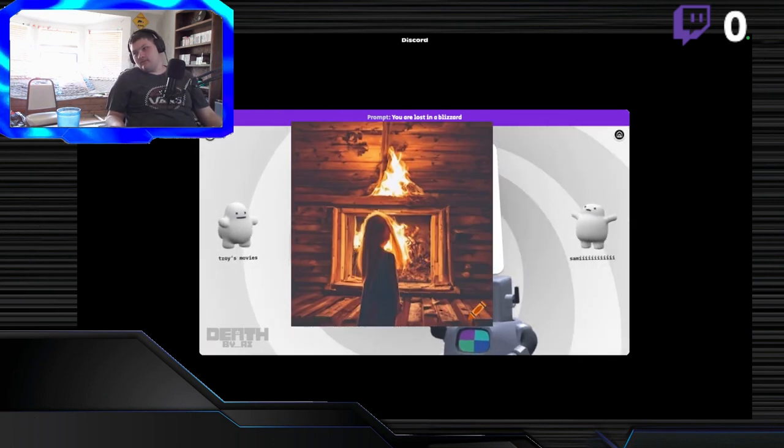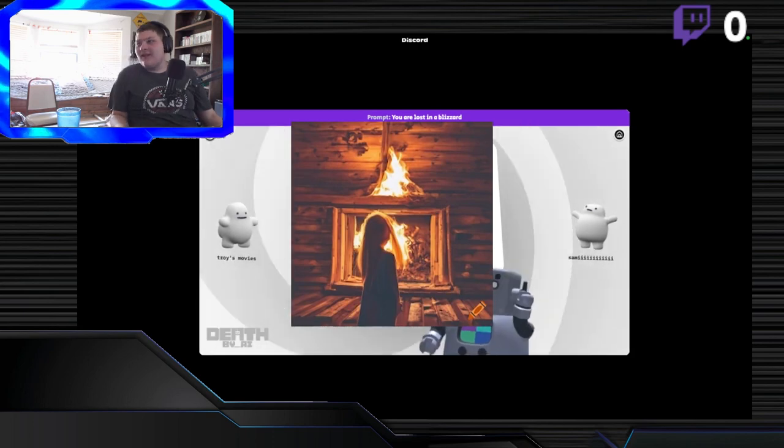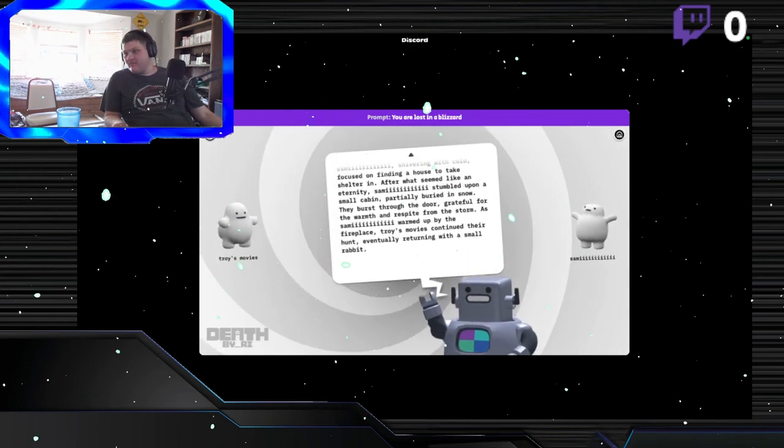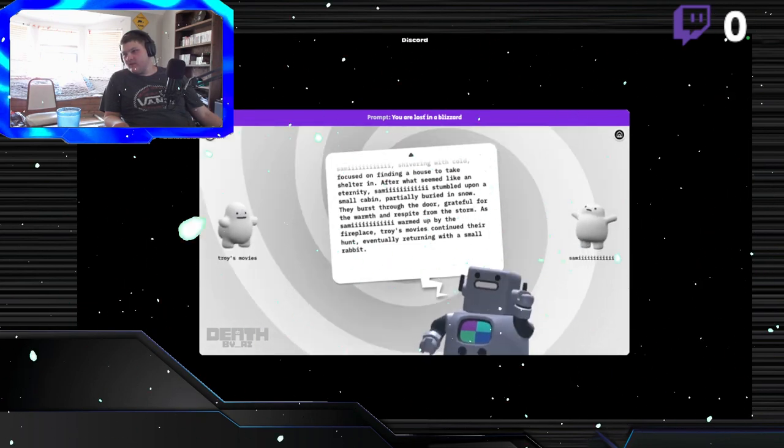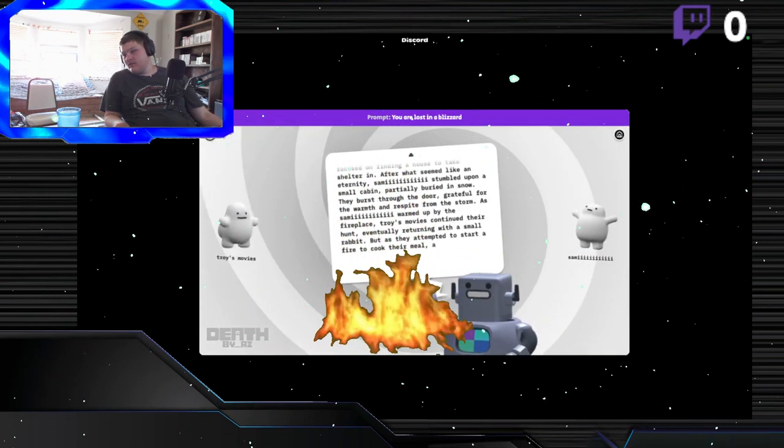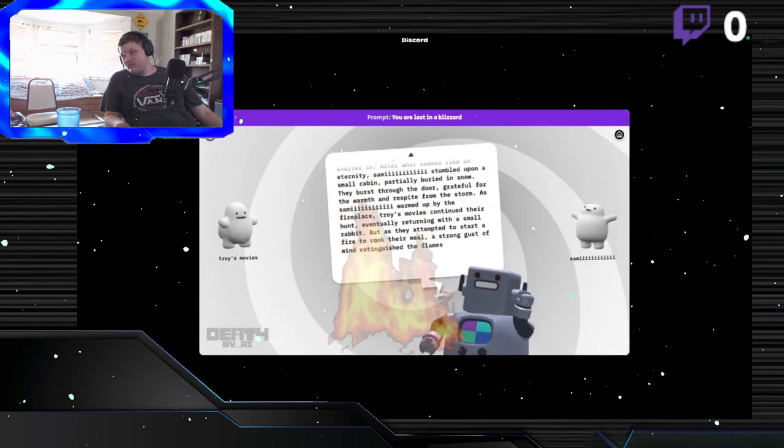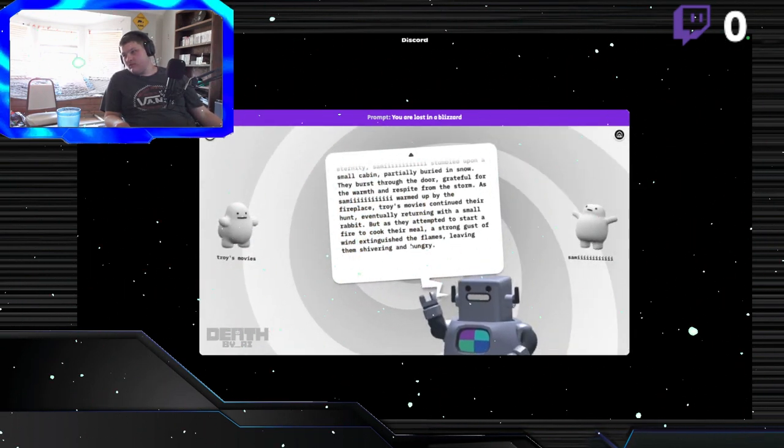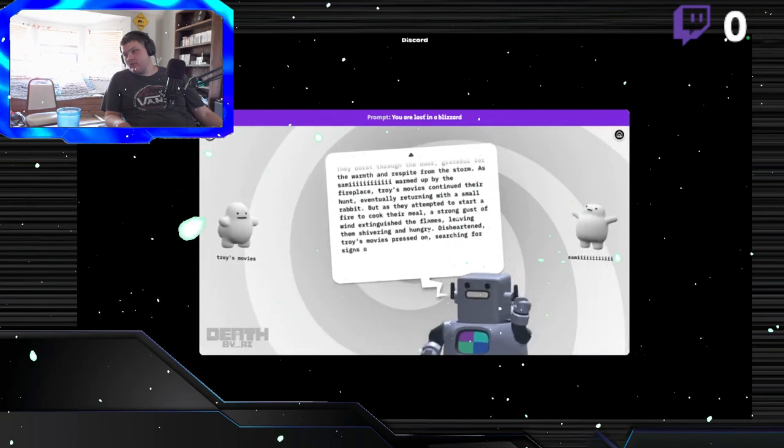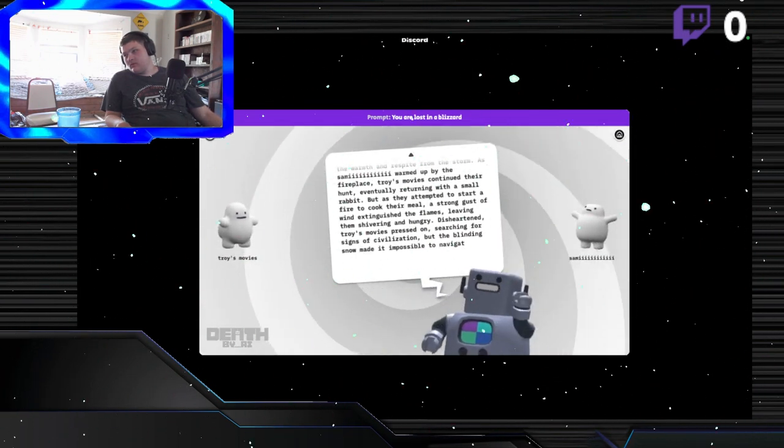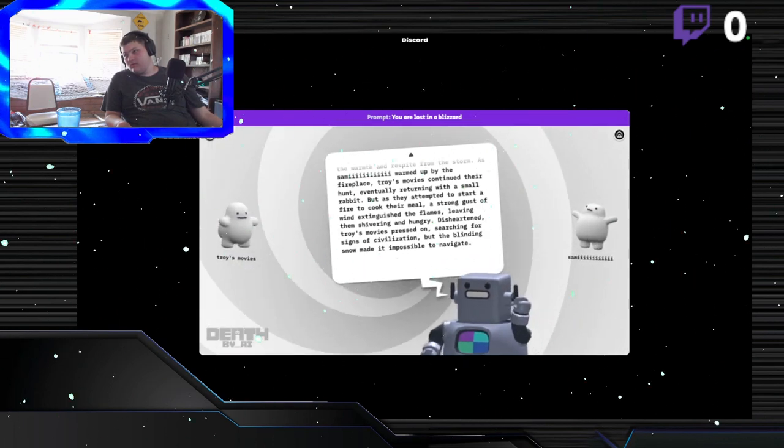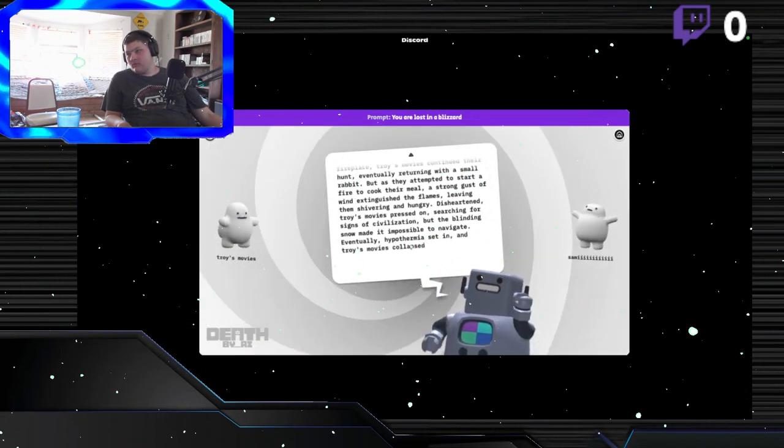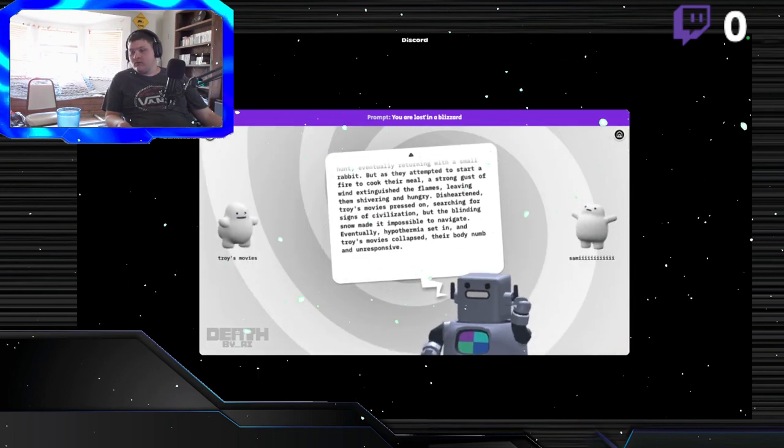Meanwhile, Sammy, shivering with cold, focused on finding a house to take shelter in. After what seemed like an eternity, Sammy stumbled upon a small cabin partially buried in snow. They burst through the door, grateful for the warmth and respite from the storm. As Troy's movies continued their hunt, eventually returning with a rabbit, but as they attempted to start a fire to cook their meal, a strong gust of wind extinguished the flames. Eventually, hypothermia ascended, and Troy's movies collapsed. Oh! No!